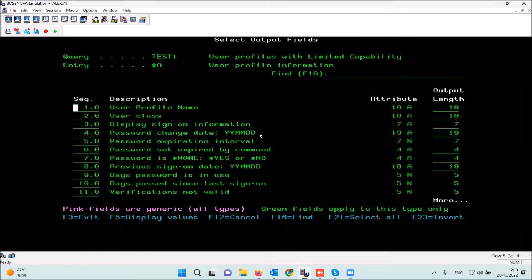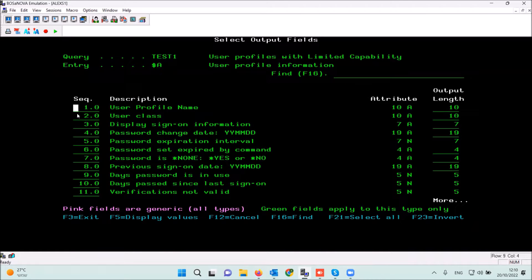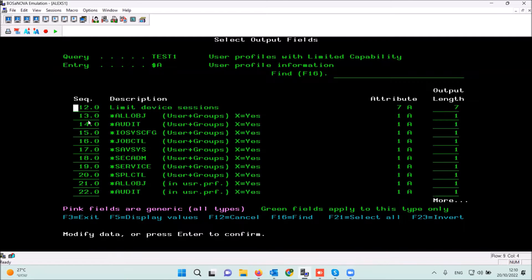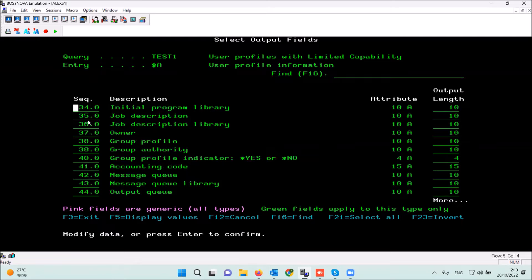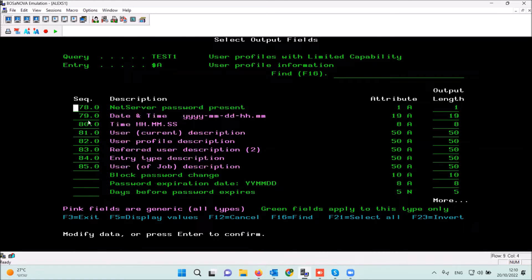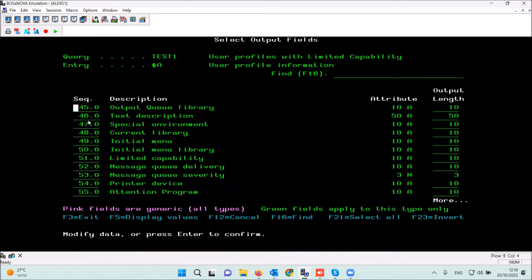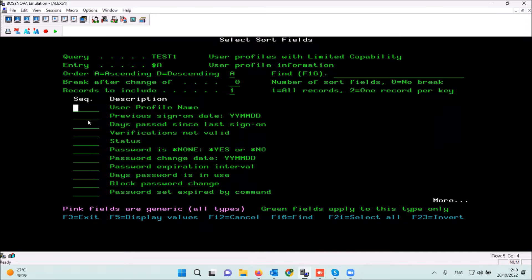In the next menu I can change the field order — for example, I can put this one as number one and this one as number two, which swaps their order. I can also delete fields I don't want to see by setting them to 999; they won't appear in the list anymore. The next menu deals with the sort order.